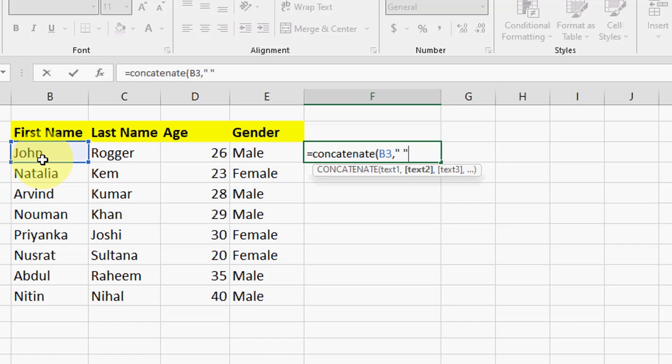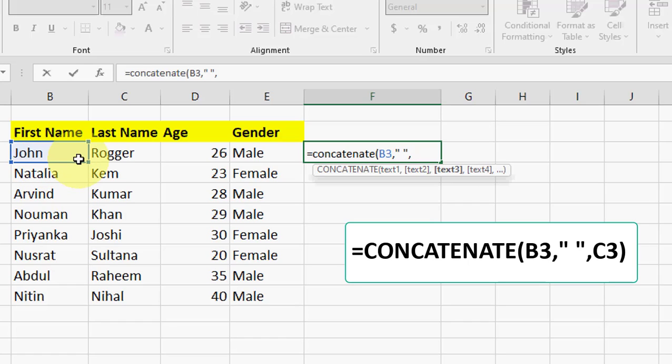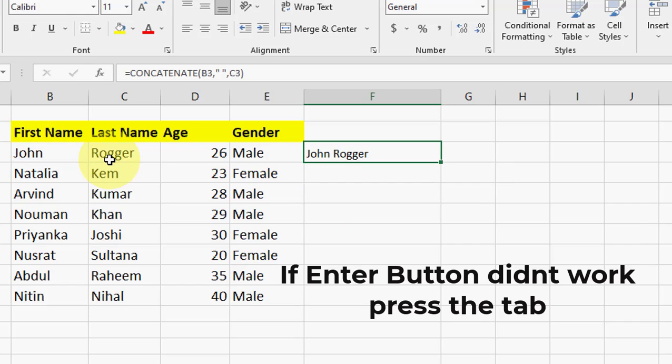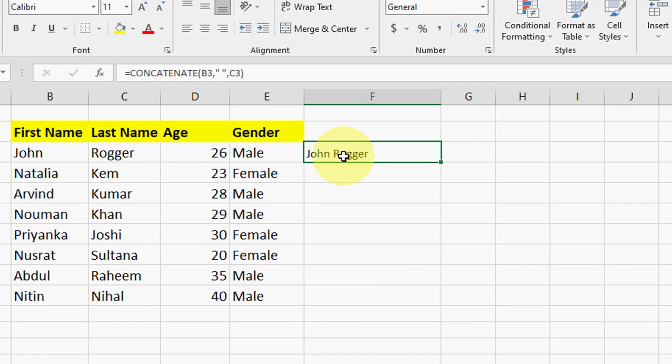Again put the comma, and now select your second cell, and then close the bracket and hit enter. That's it. We got the name here, John Rogger, as the name is merged.